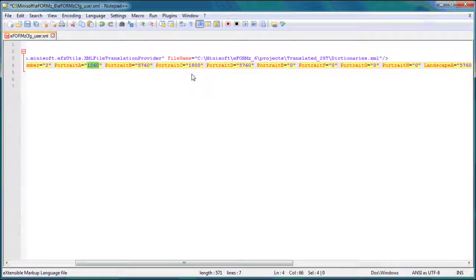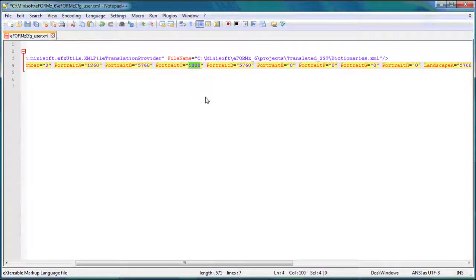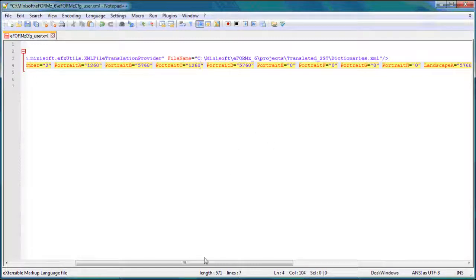So the other appropriate area would be portrait C, and the reason for that is because that is the logical page width. And 1,260 desa points is my width.